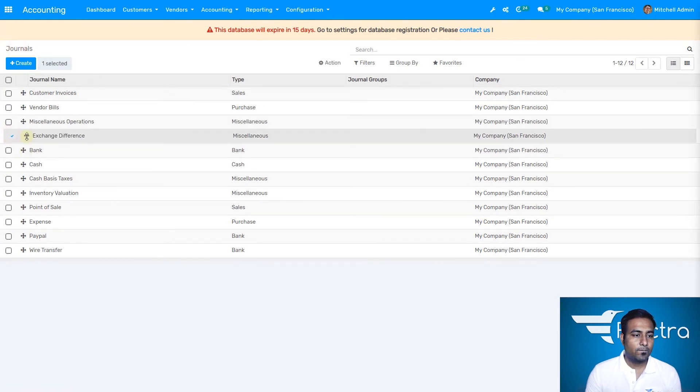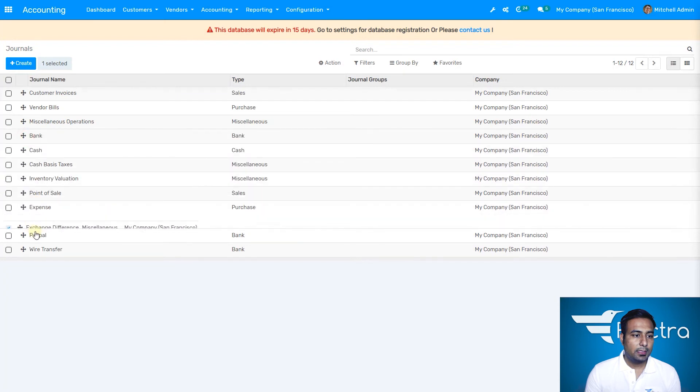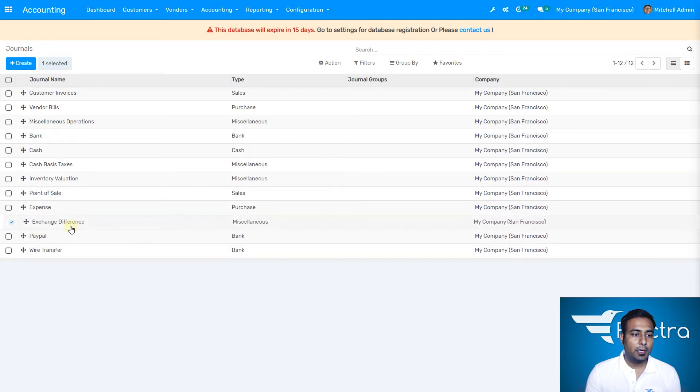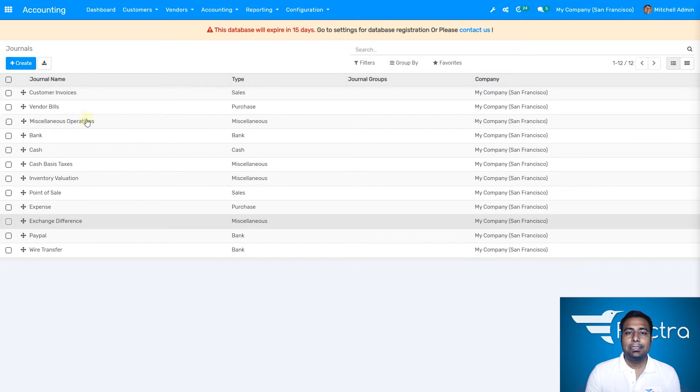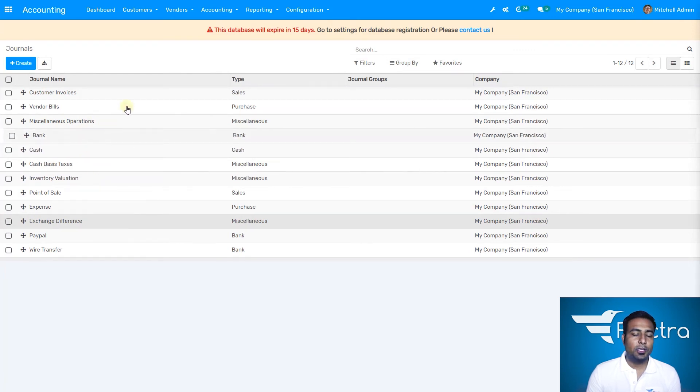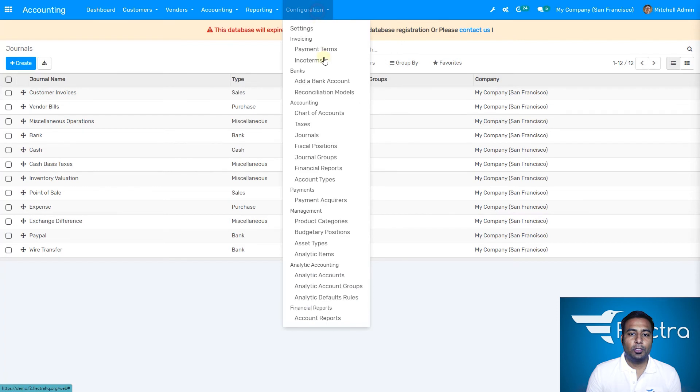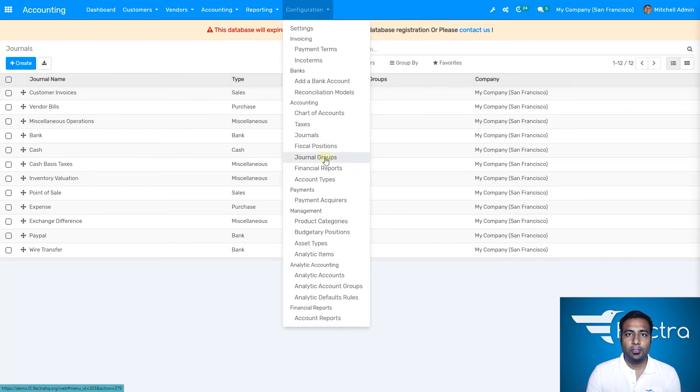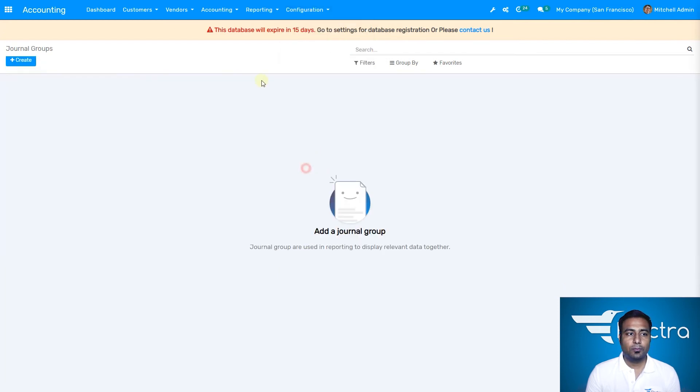All journals will appear in the journal entries and reflect in the accounting module in the general ledger. This is how journal groups work. Right now we don't have anything, but you can create a journal as well.